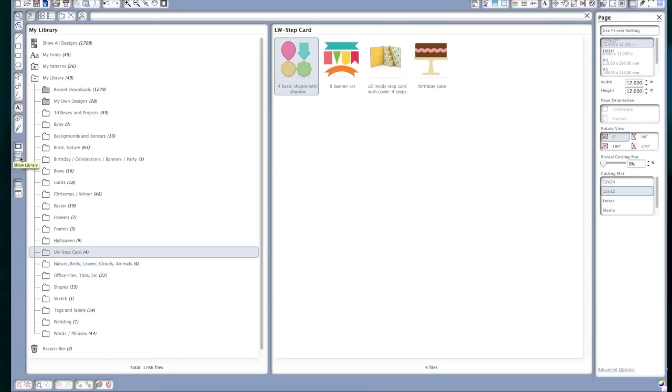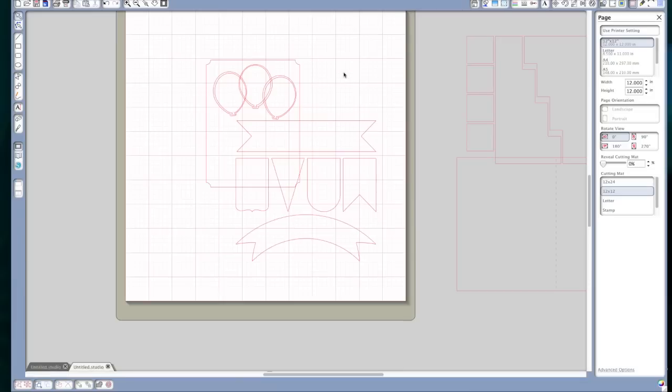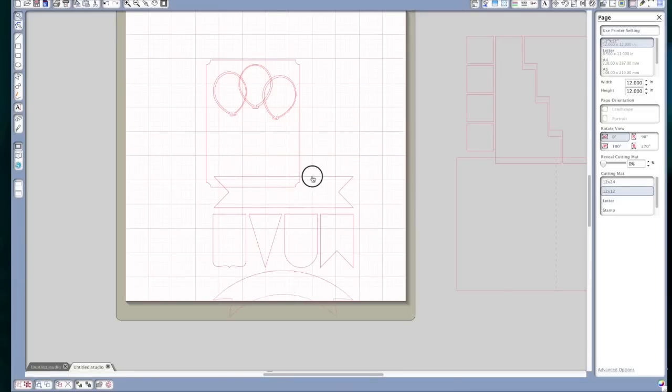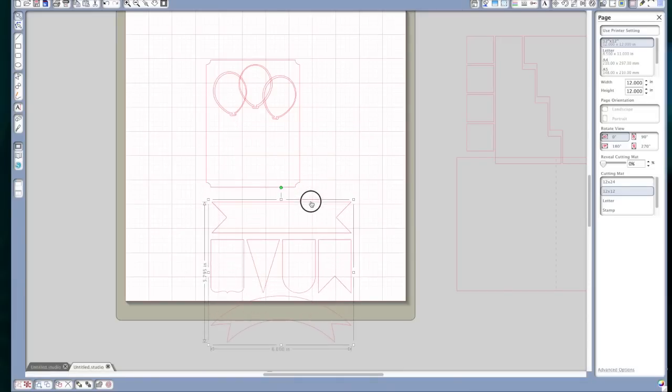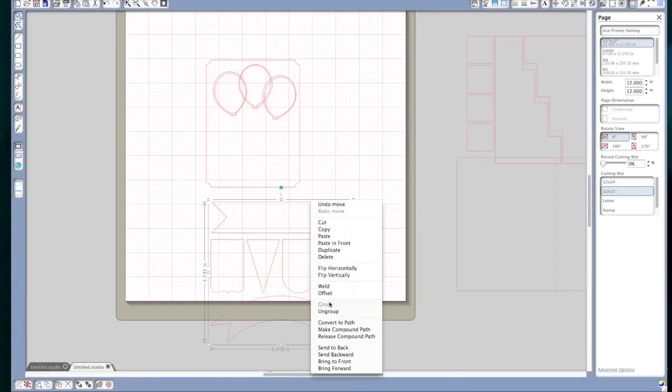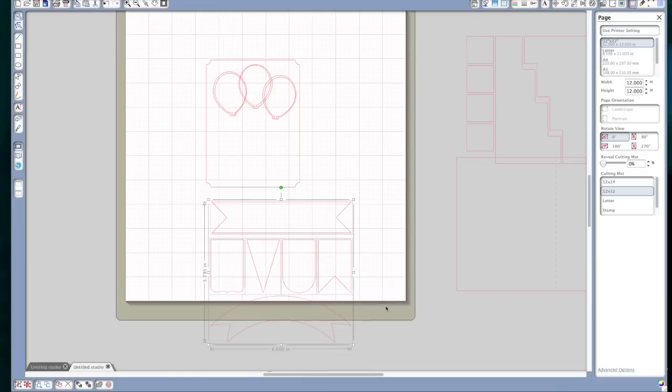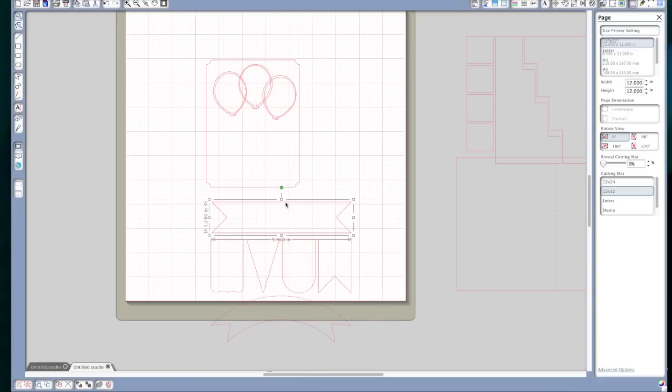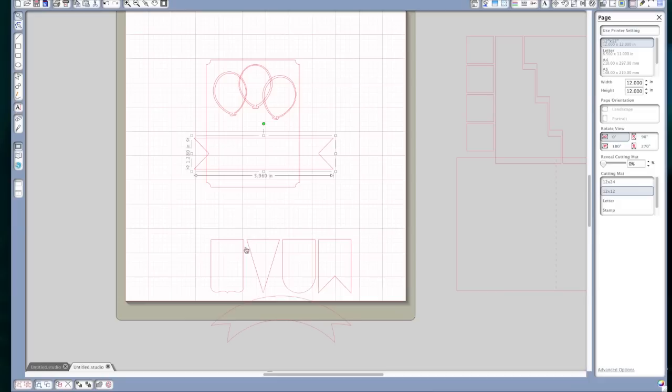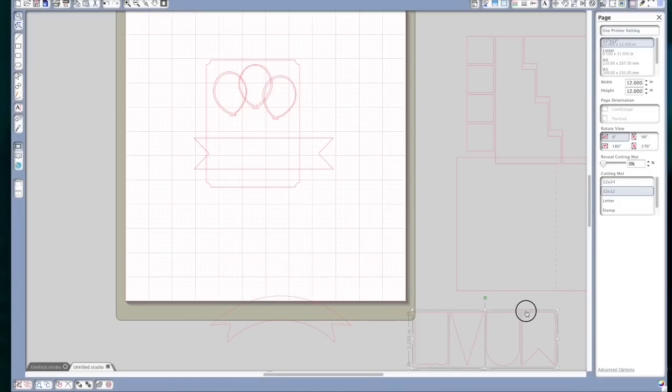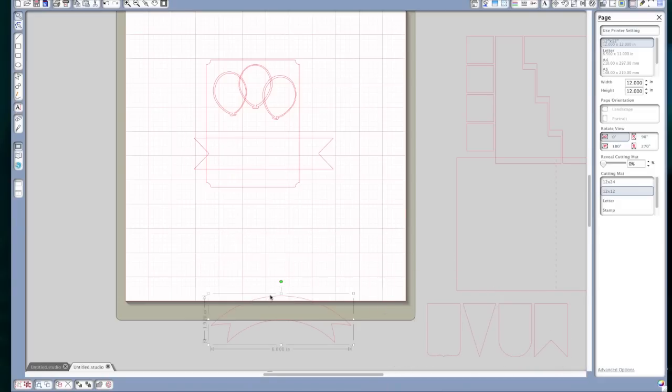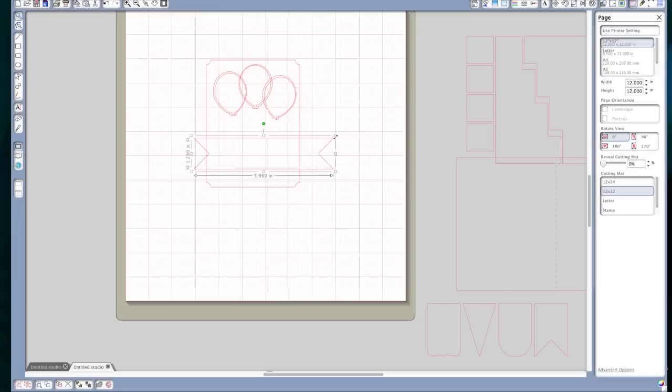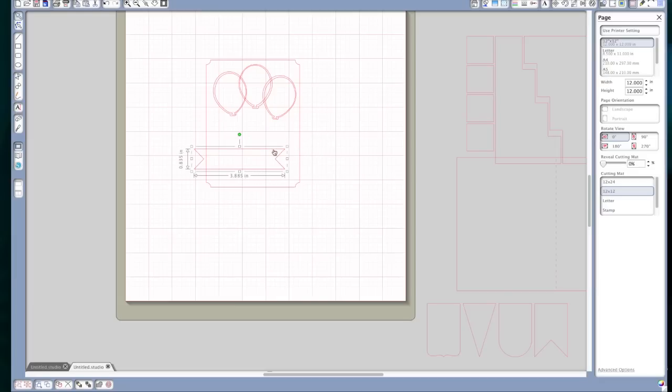Okay, next I want to use these banners. And again, I'm going to click on it, right click, ungroup. And for this particular part of the panel, I'm only going to use this banner. So I'm going to move these off to the side because I'm going to use those later. This one, delete.